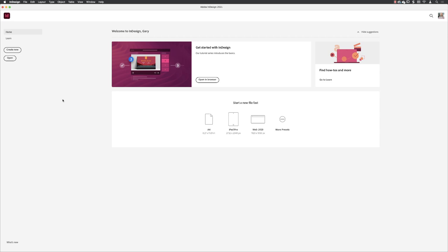I'm going to show you how you can create what's called a book document to combine together essentially multiple InDesign documents.